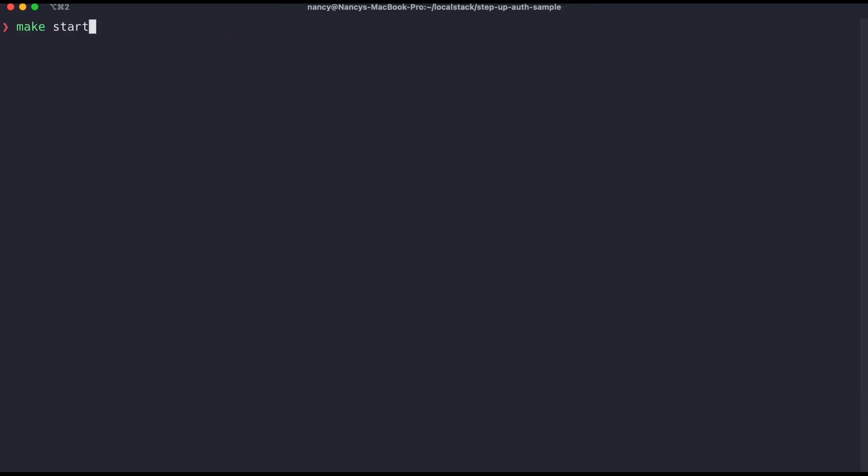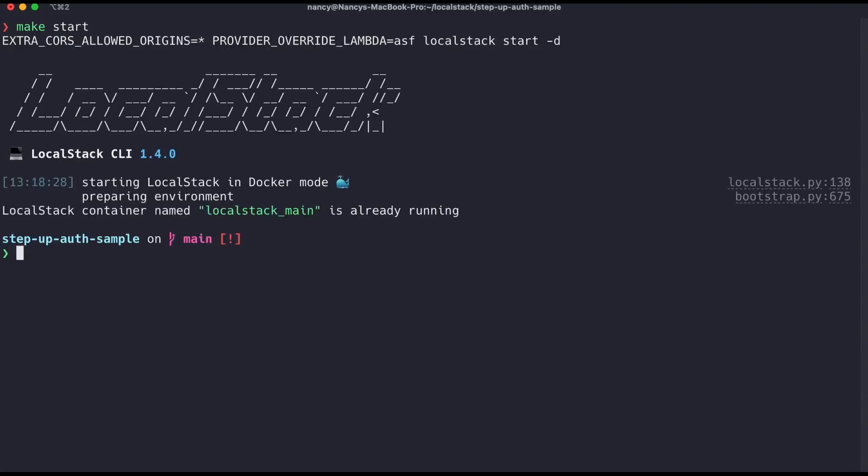My first command is make start. This will start LocalStack in daemon mode with some CORS settings enabled. Once you see the screen mentioning that LocalStack is running, we can move to the next step.